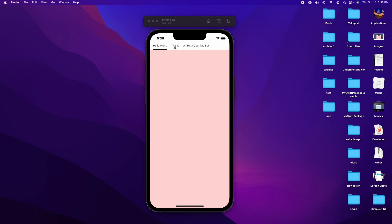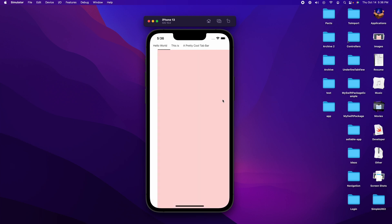Hello, and today we're going to be talking about how to make this. It's basically a tab view with a bar at the top which you can click or swipe between the different views. You also get this nice little underline effect as you go through. You've probably seen this in a lot of Google products, but today we're going to be making it in SwiftUI. Before we get started, if you want a link to the Medium article as well as the GitHub, it's in the description down below.